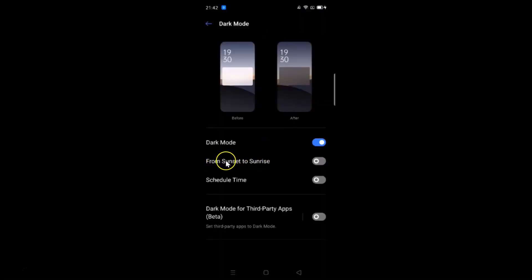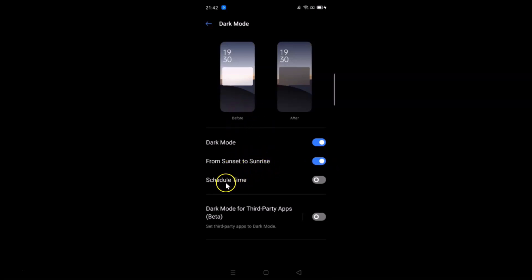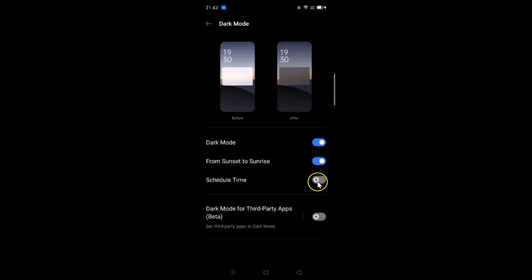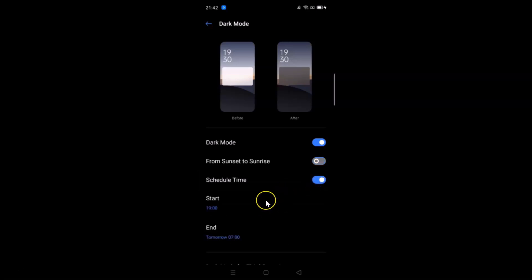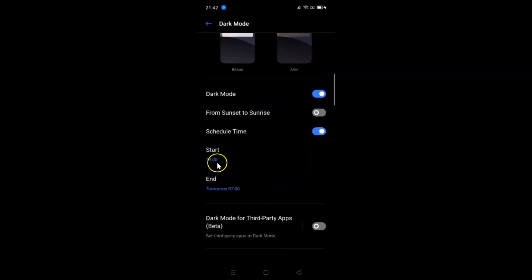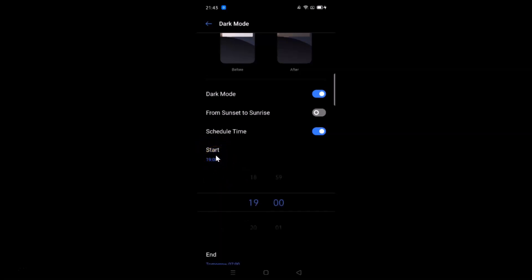If you want to use the sunset to sunrise feature, you can enable that as well. Tap the switcher next to 'From sunset to sunrise' and it's now enabled. There's also a schedule time option — tap the switcher next to schedule time and you'll see a start time and end time field.